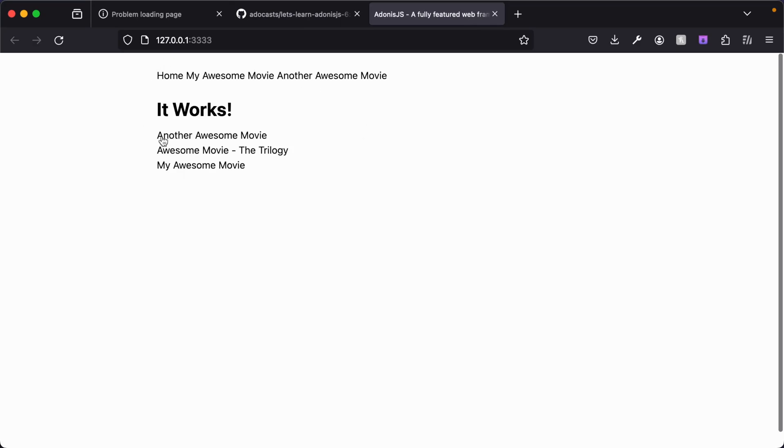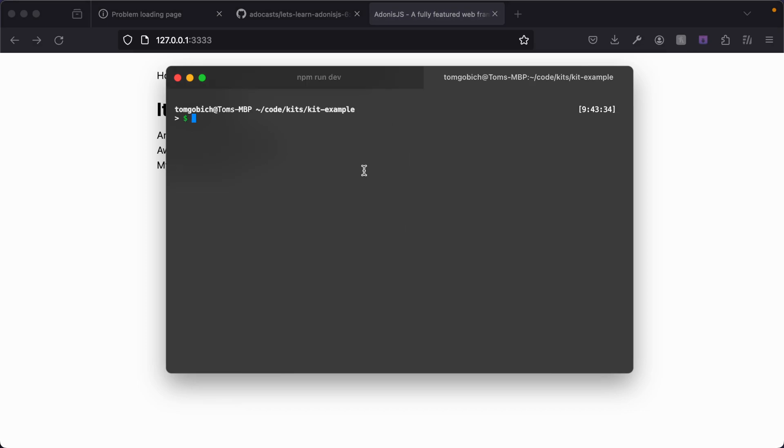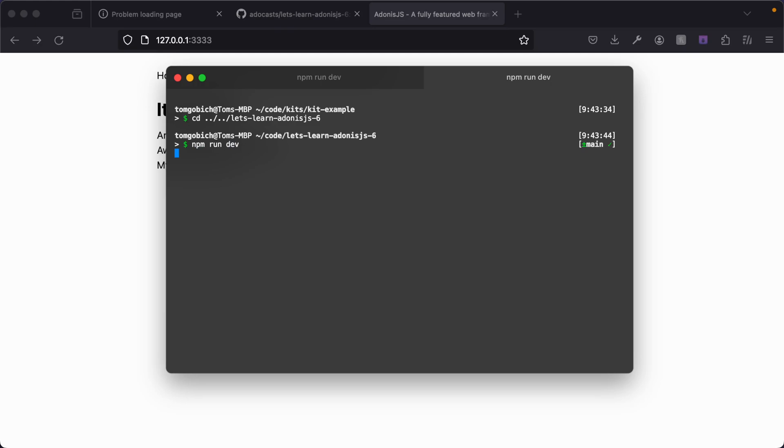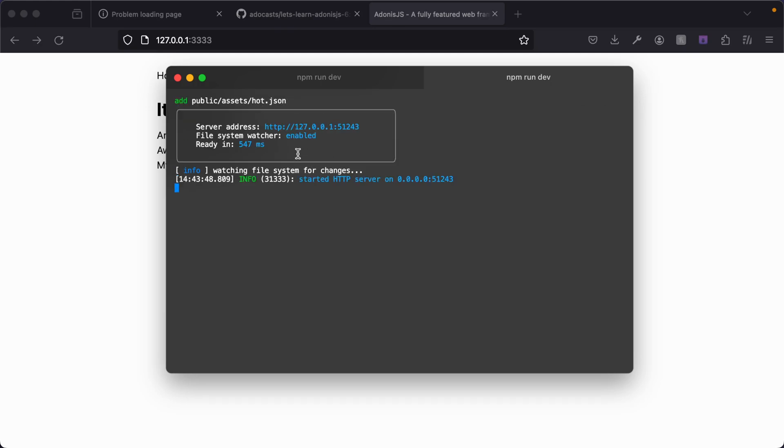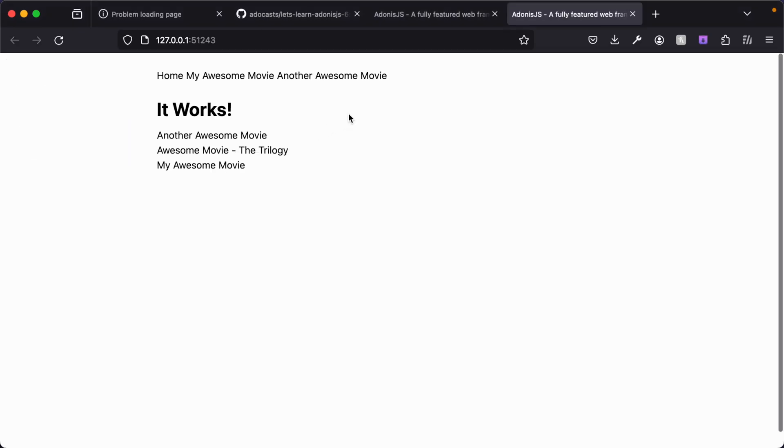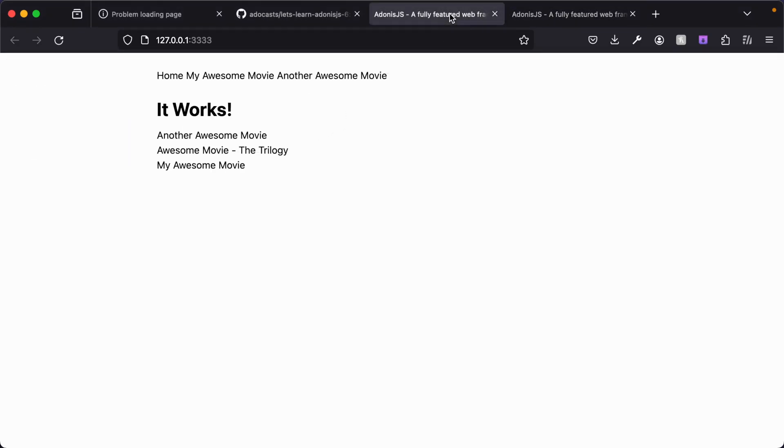In fact, let's open our terminal backup, open up a new tab by doing command-T, and I'm going to cd into our Let's Learn codebase. We can npm run dev here - since 3333 is already taken for the port, this will go to a random port. We can command-click on this, open it up, and there we go. We have two different servers running with the exact same codebase.